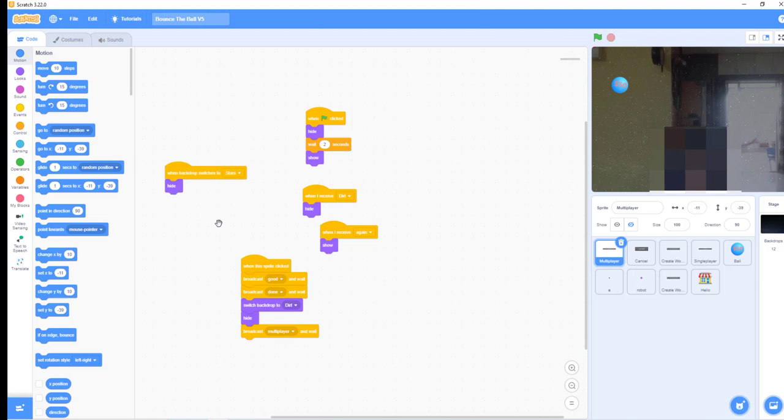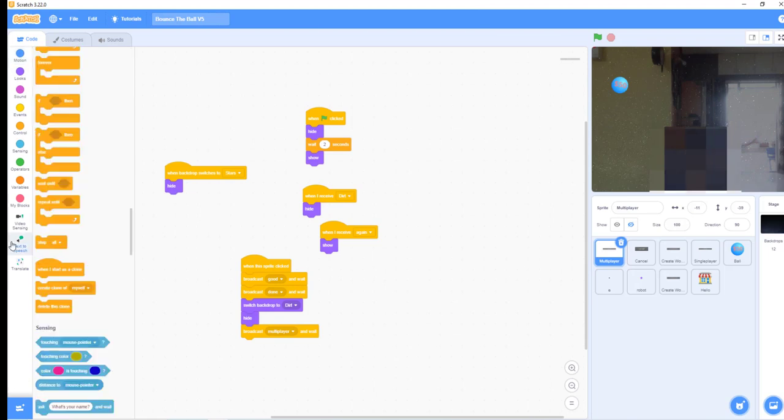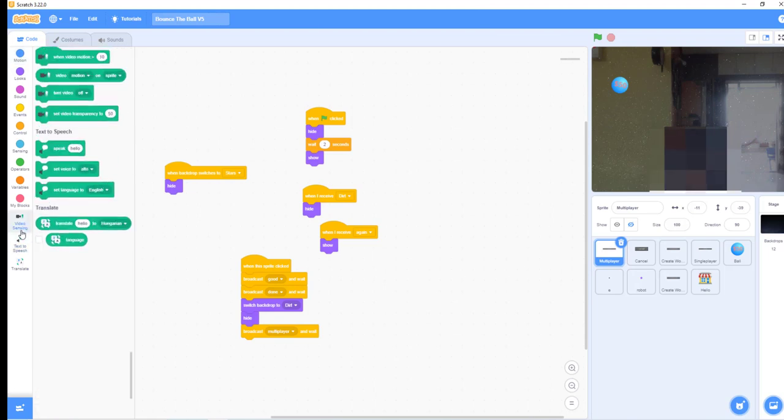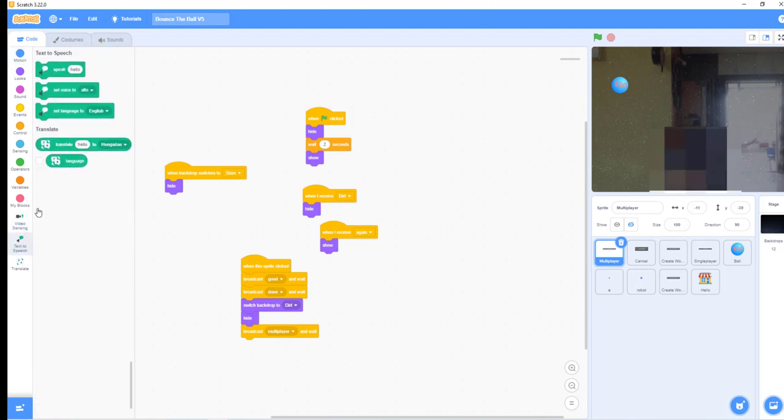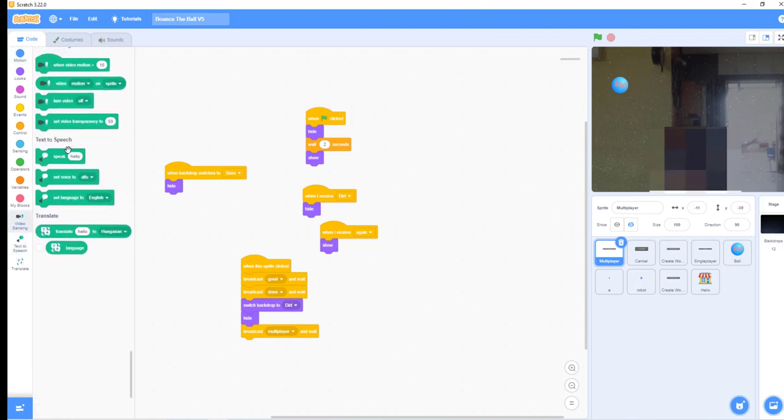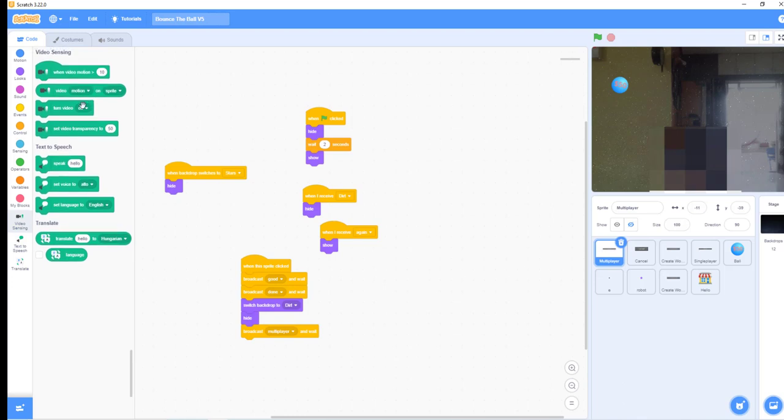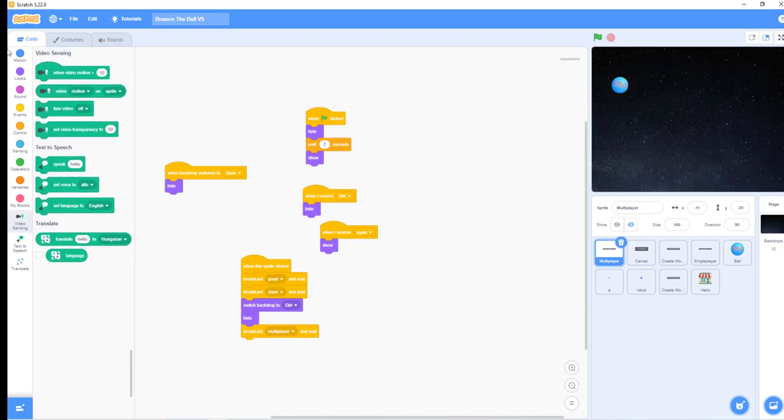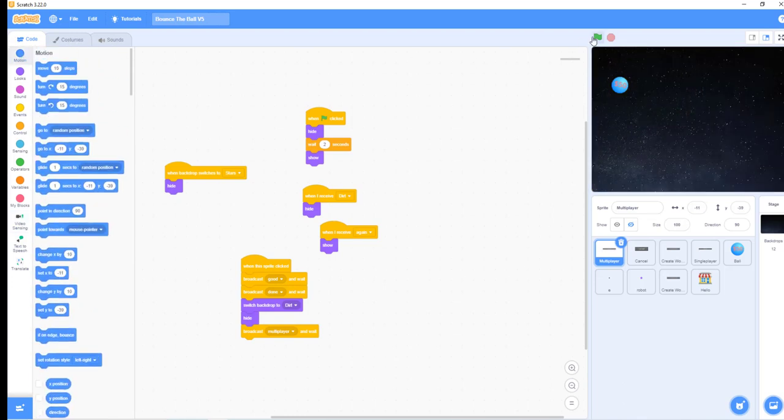This will work fine even if you're using the web version of Scratch, so it doesn't matter which version you're on.